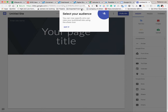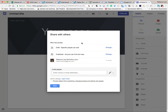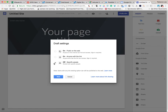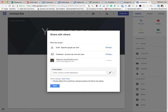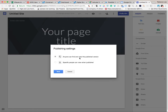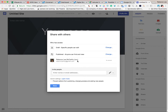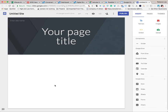So the first thing you have to do is select your audience. You want to select it so that anybody can see it, so that anybody can find and view it on the internet. You don't want anybody to edit it but you, so make sure that specific people are off. For published, you want to make sure that anyone can find and view the published version, and make sure that you're the owner. Then select Done. Now your site will not be live until you publish it, so that's key.